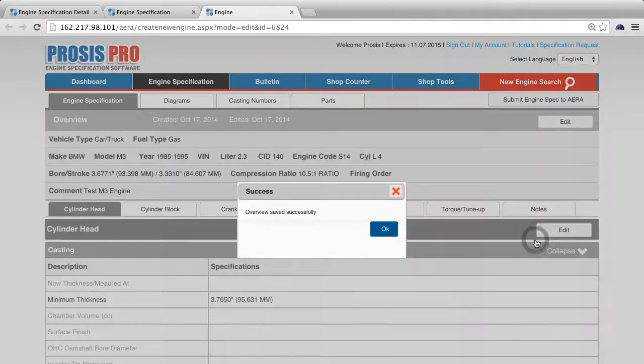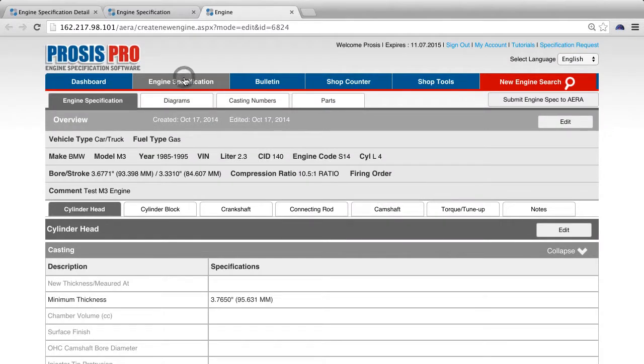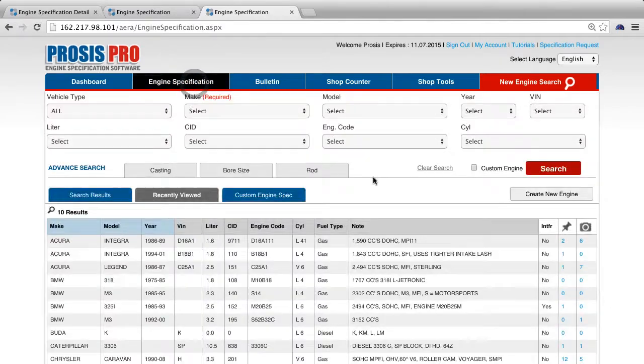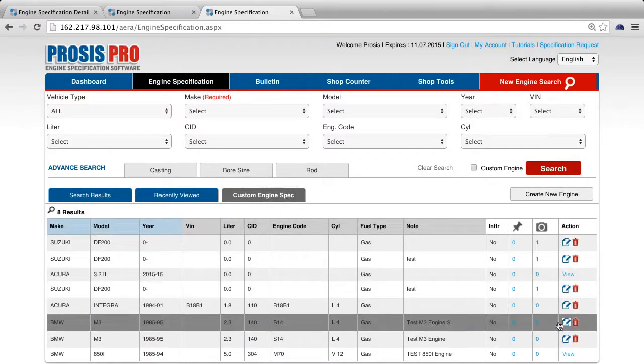To delete your custom engine, under custom engine spec tab, you will see a list of your custom engines. Press the trash icon to delete the engine that you would like to delete.